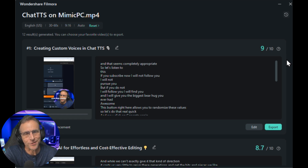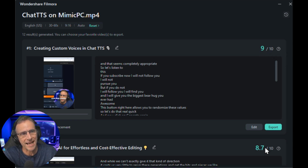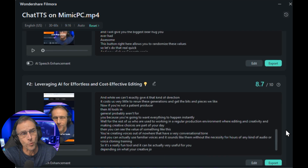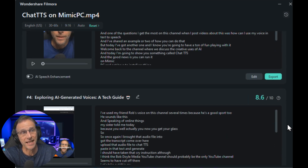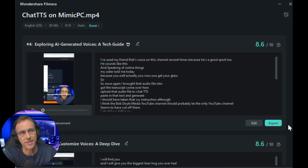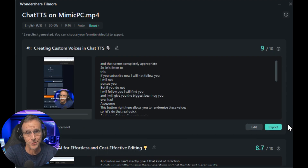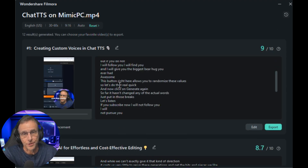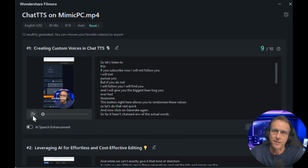Not only will it give you these variations, but it will also score them — 9 out of 10, 8.7 out of 10, 8.6 — all based on what it perceives as probably relevant and usable. It'll show you the transcript of what it created, and that seems completely appropriate.